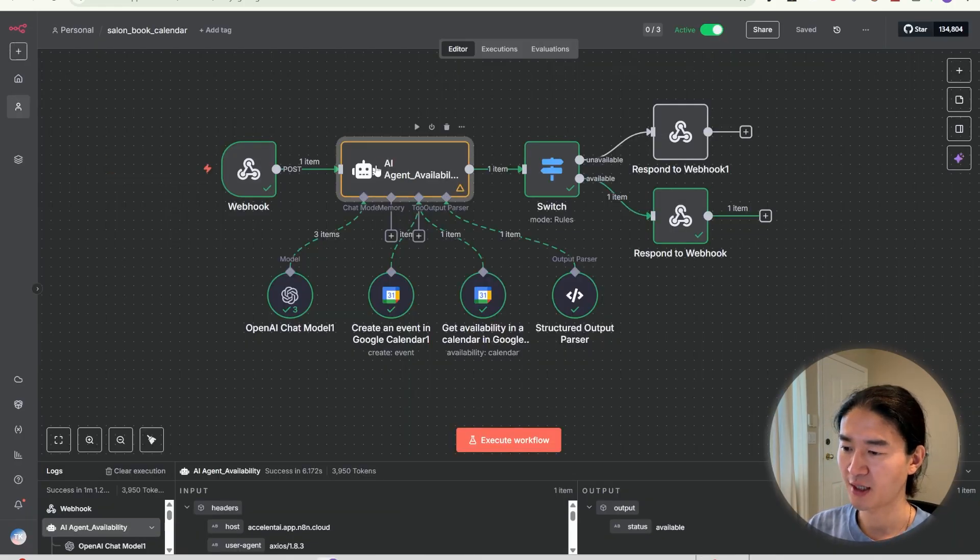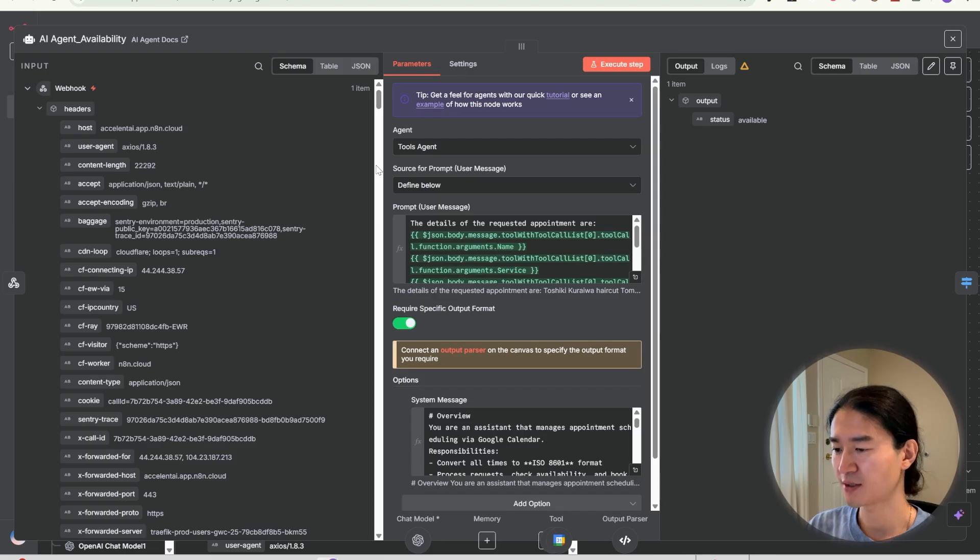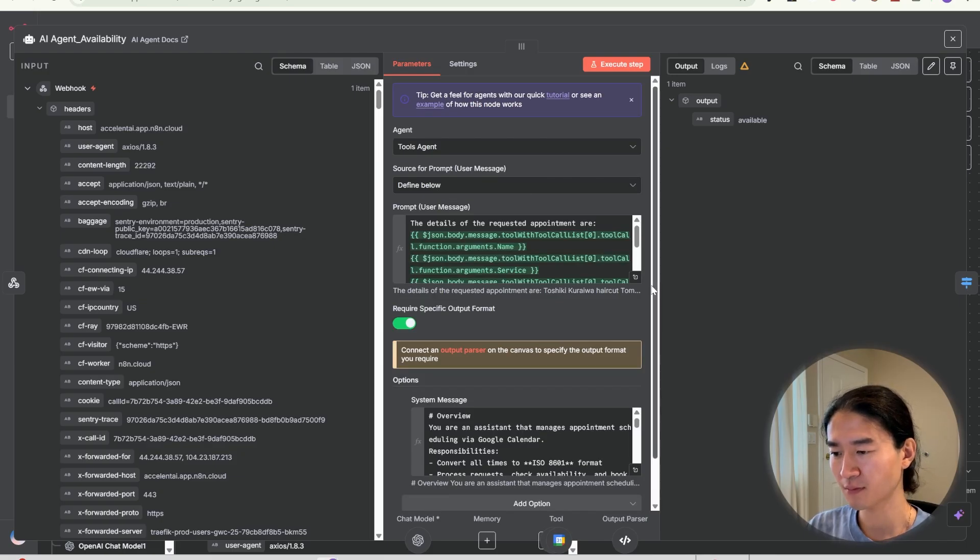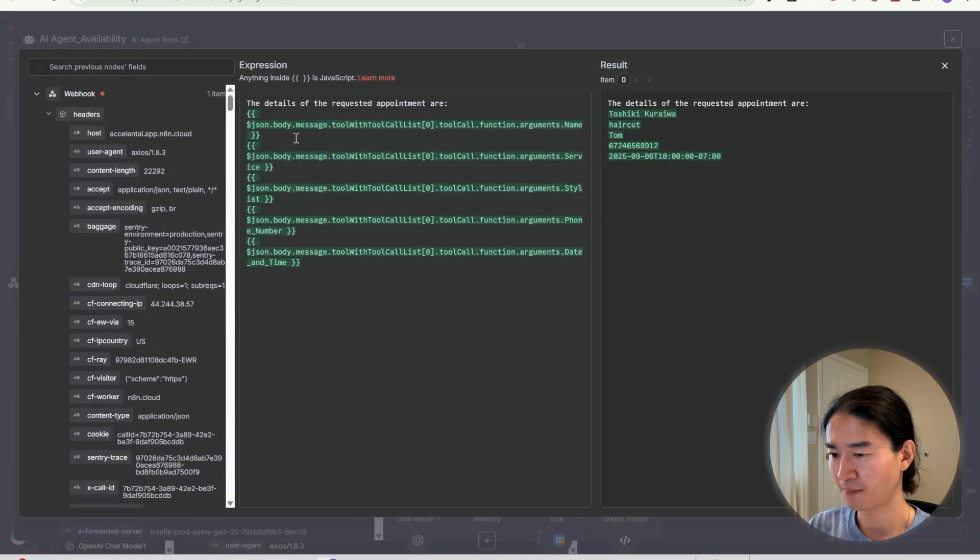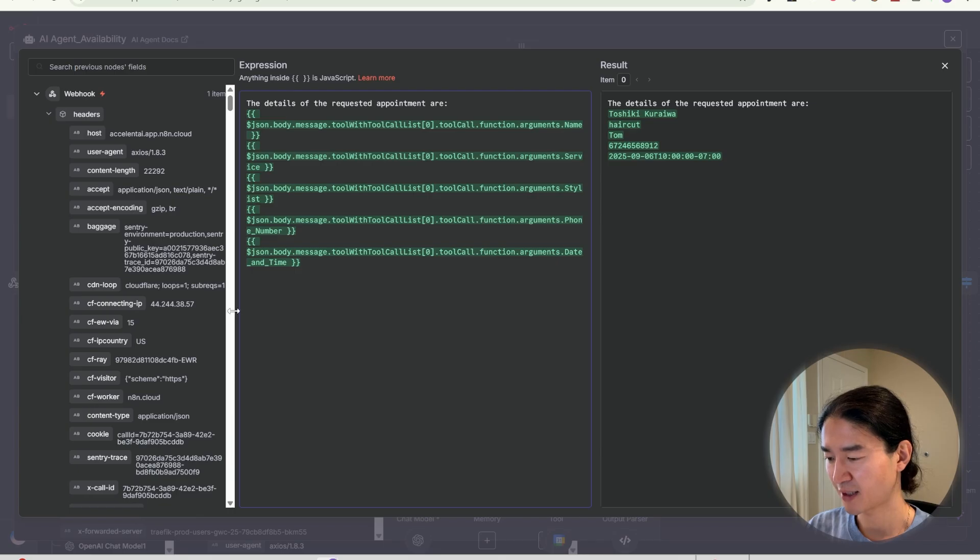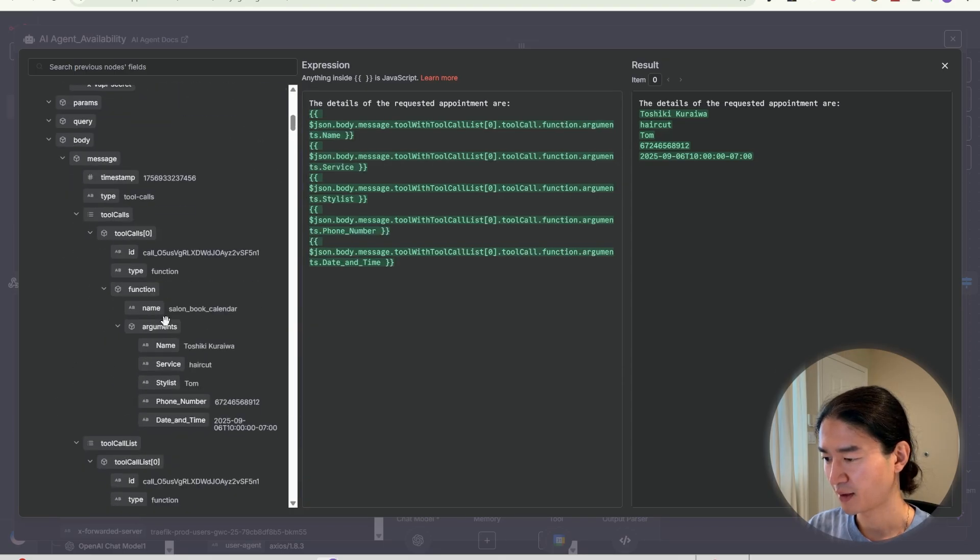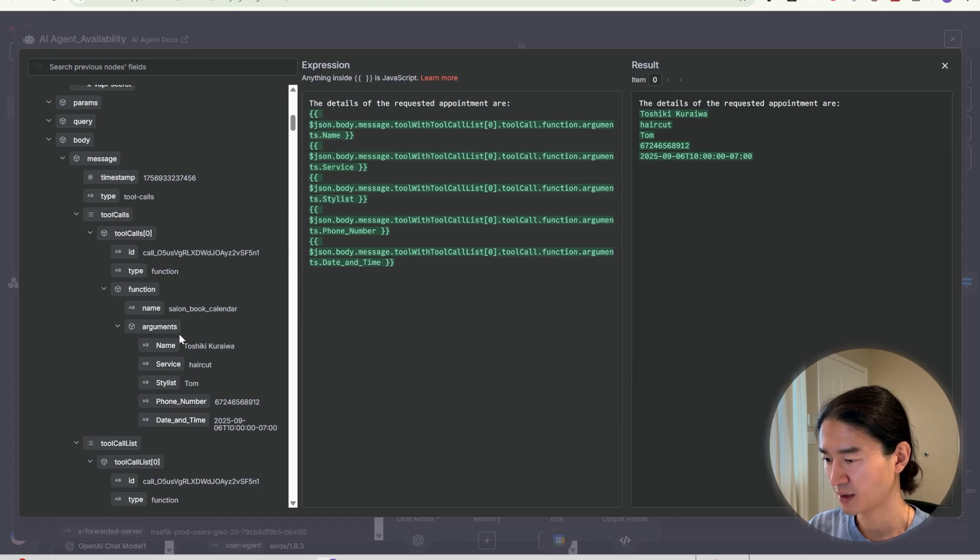So the second node is AI agent. This is where the AI connects to tools. For user message prompt, I pull name, service, stylist, phone number, and date and time. You can find them here under tool calls arguments. And I just grabbed these five parameters here.